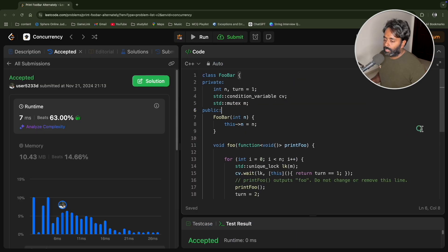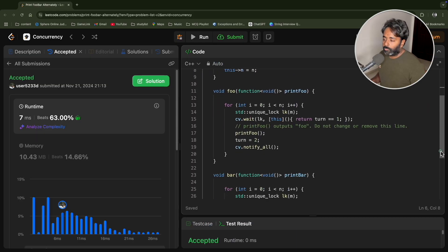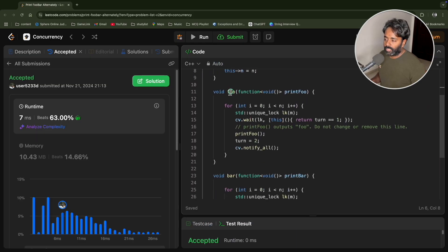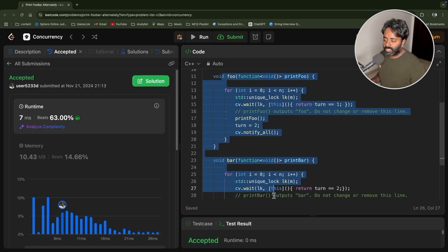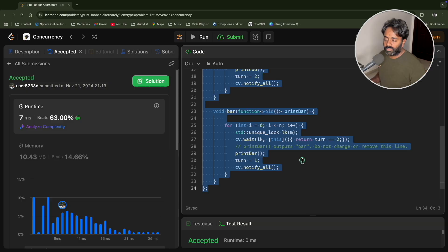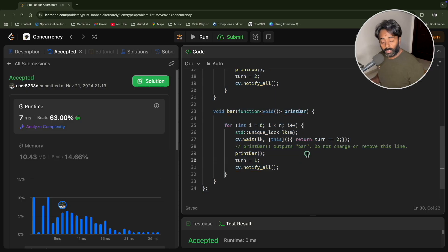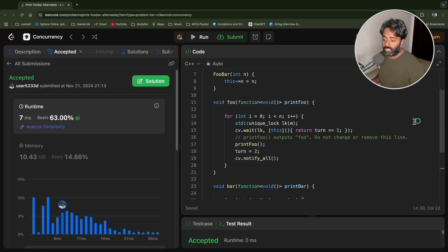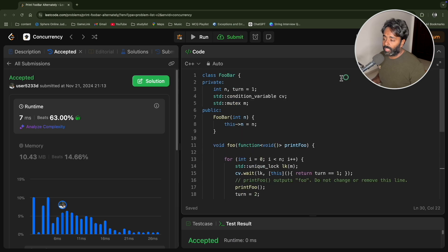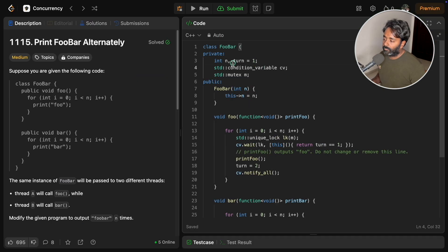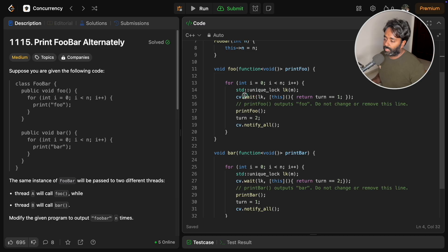You understood what happened, right? No matter what happens, in what order these functions are called, that is not a problem because the default value of turn in the beginning is one.